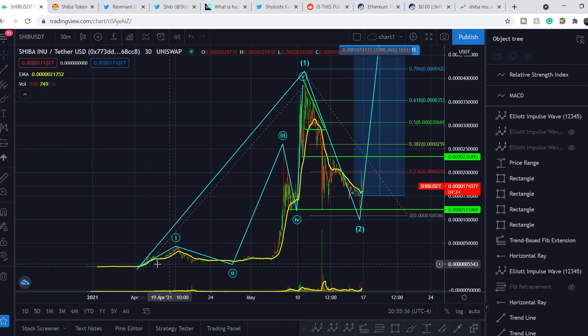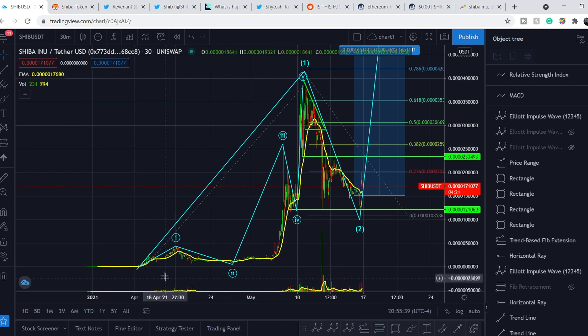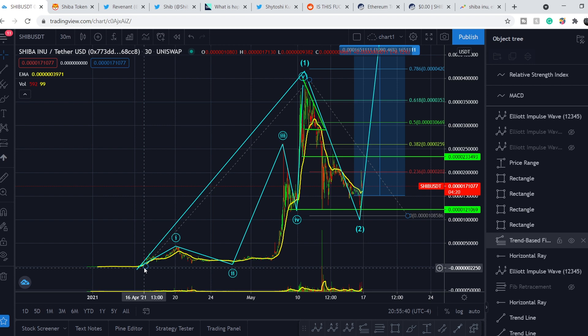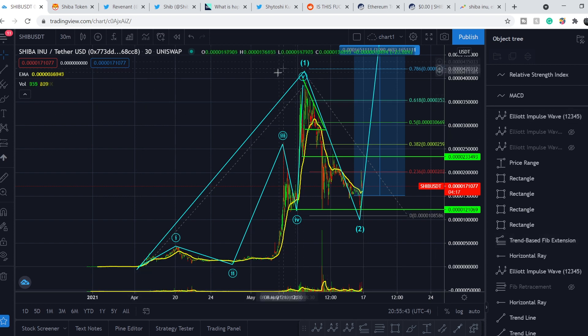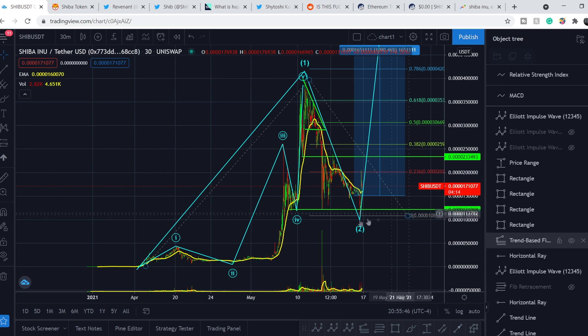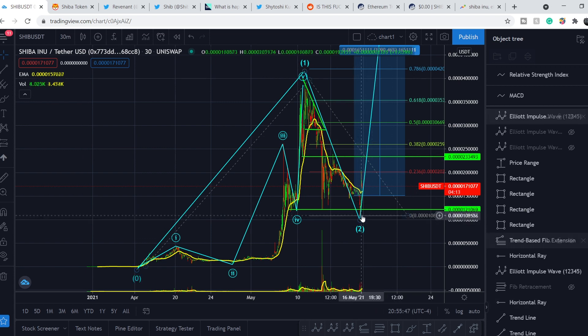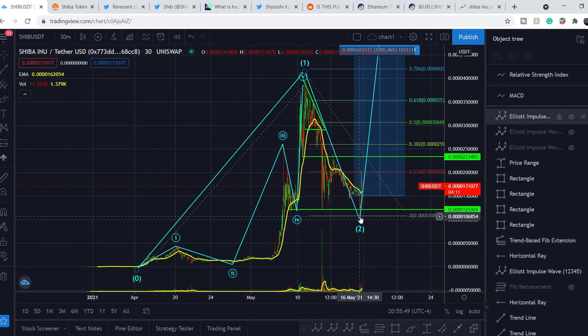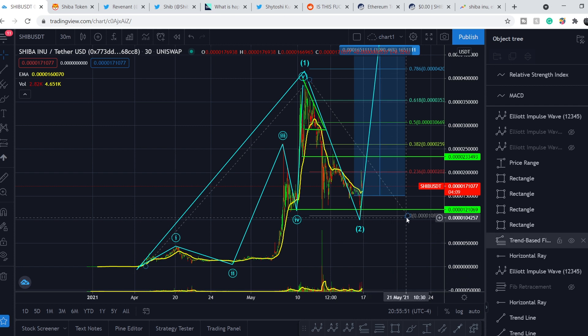And to make this forecast, I pull the Fibonacci extension tool. It is right here. From the bottom of entire structure, from the bottom of the first wave on a greater scale, to the top of this wave, and to the bottom of the retracement. And for now, we have this level as our lowest point.